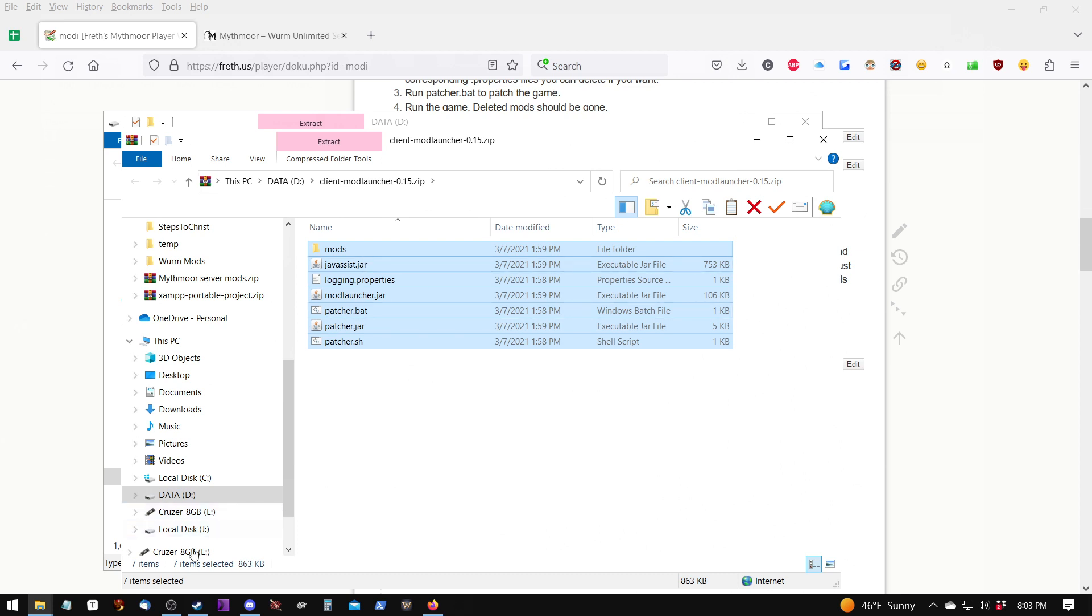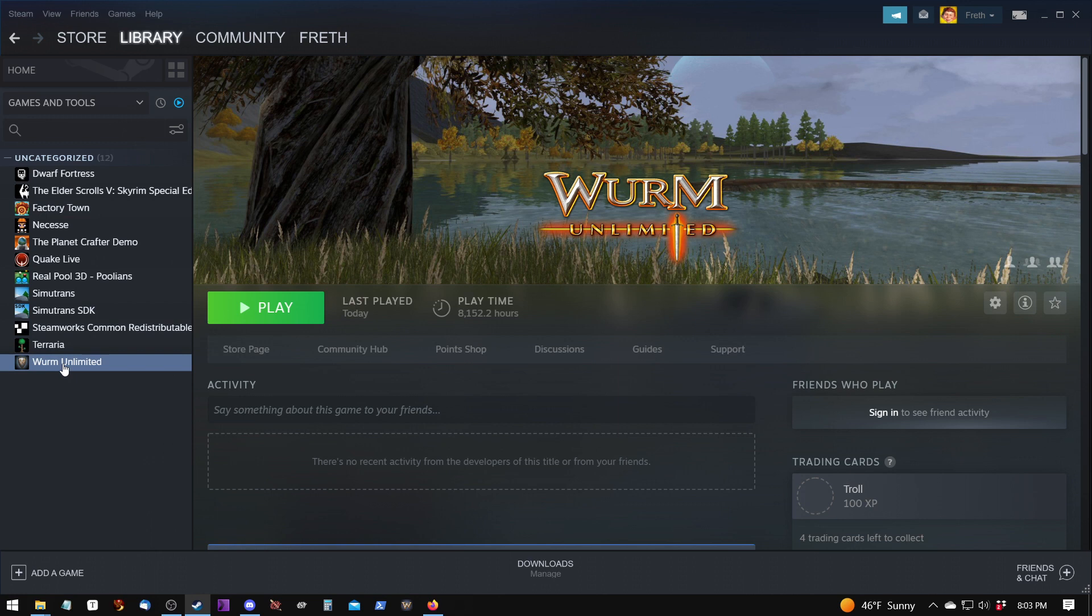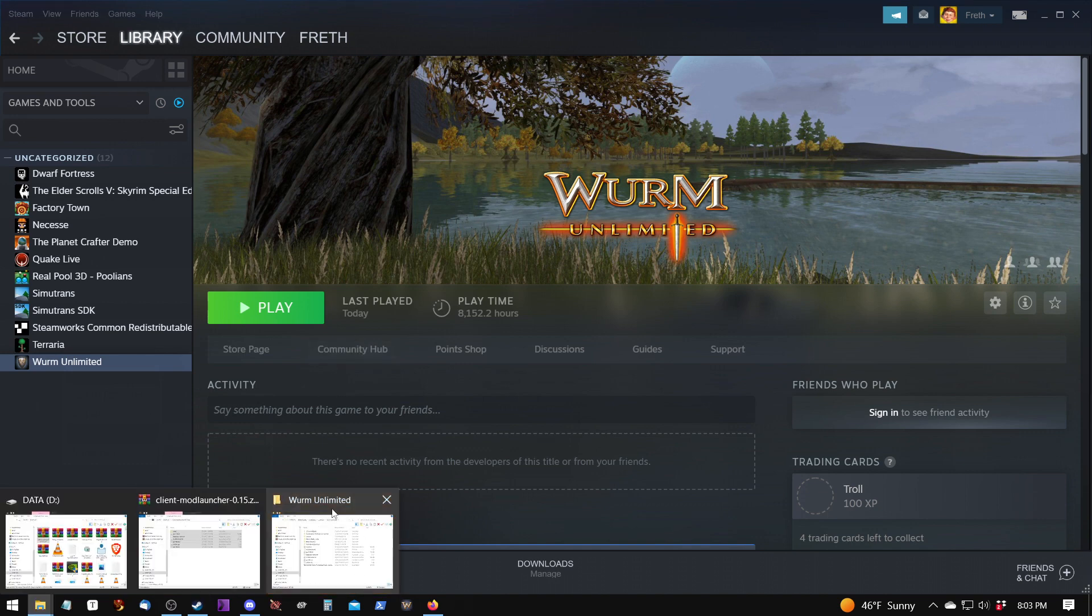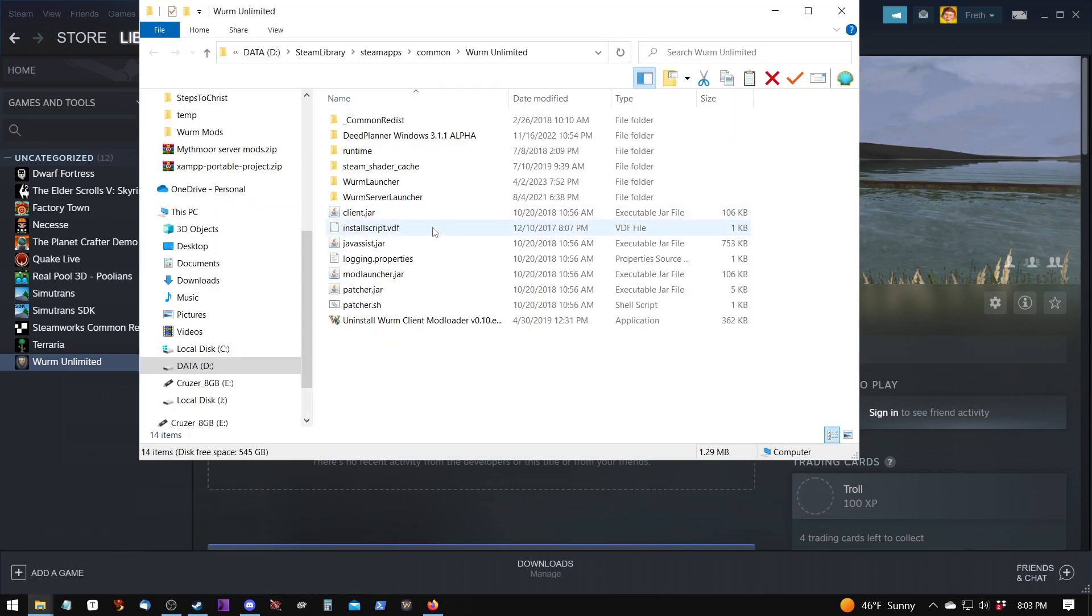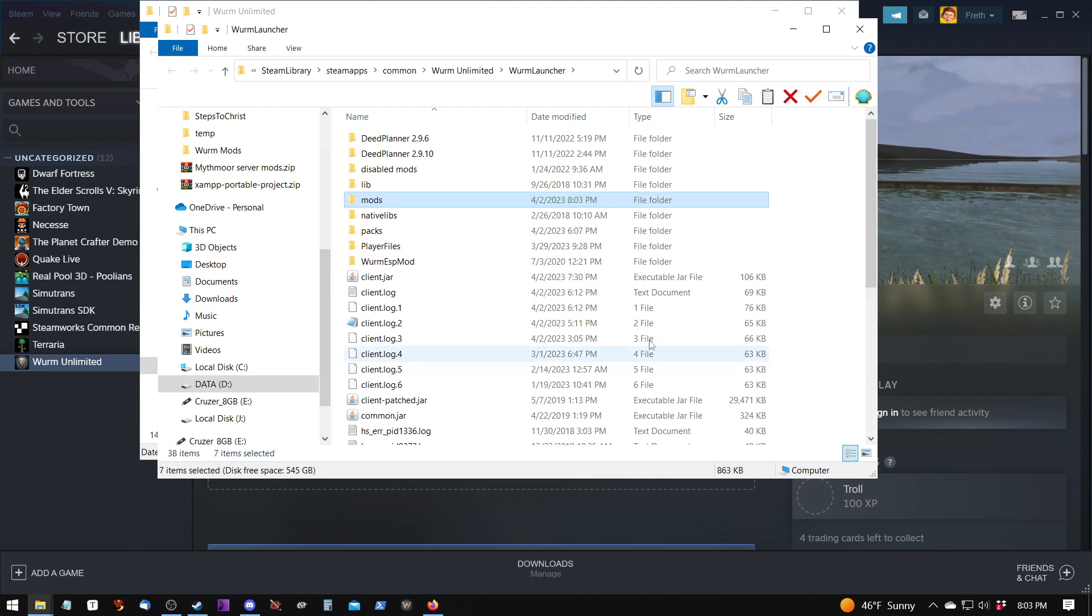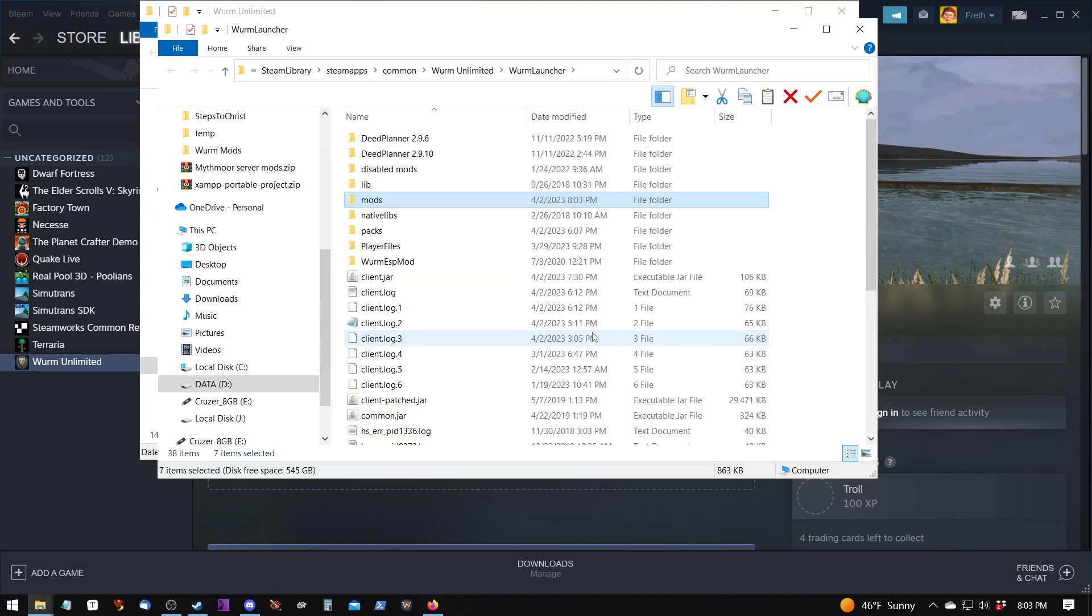Then we need to go into the Wurm Launcher folder. To do that, we just open up Steam, go to the library, right-click on Wurm Unlimited, manage, browse local files, and then we just go to the Wurm Unlimited folder that it pops up, go into the Wurm Launcher folder, and here we can hit Ctrl-V as in Victor to paste. And that will paste the files into the Wurm Launcher folder.